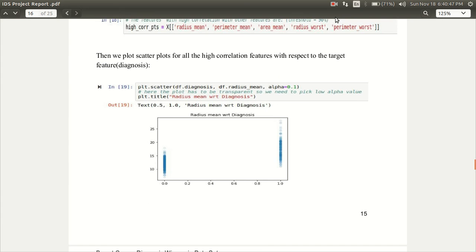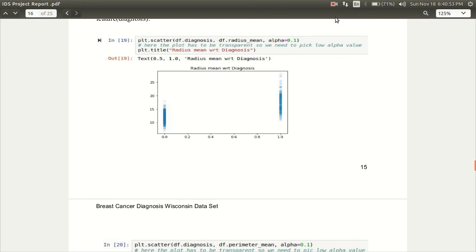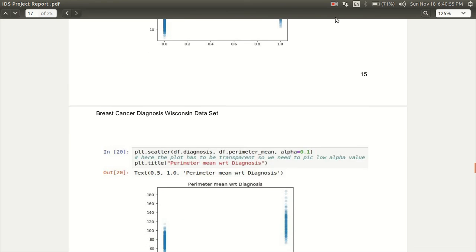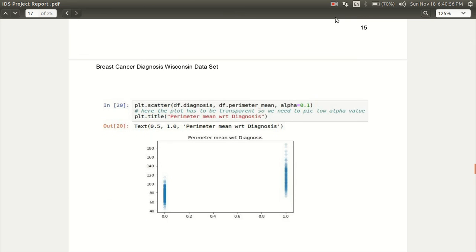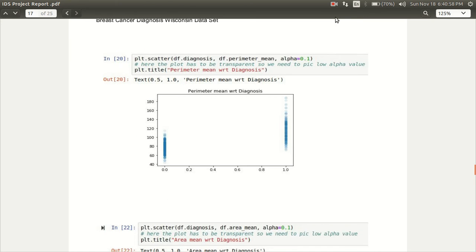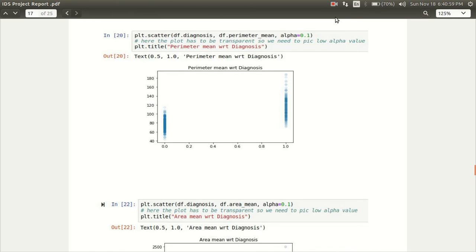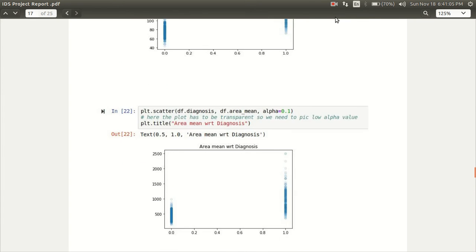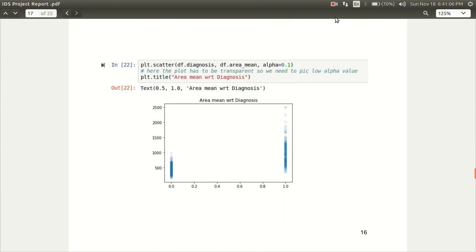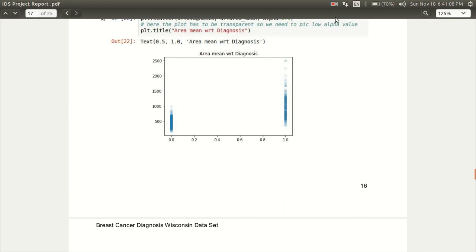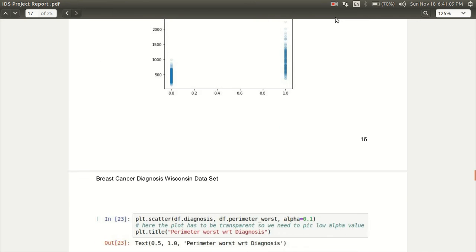We plot the scatter plots for all the high correlation features with respect to the target feature. In this we can see which non-class feature fits the target feature. The one which is highly correlated to it.